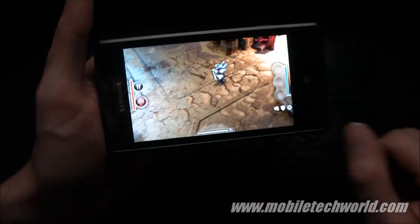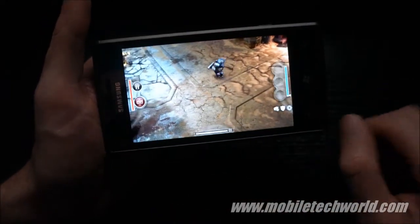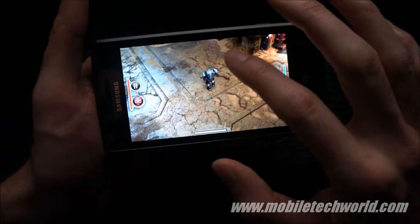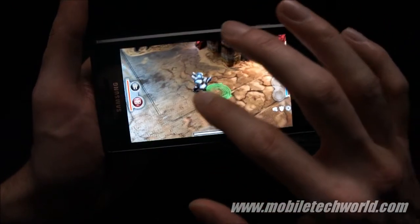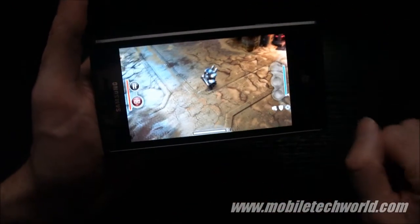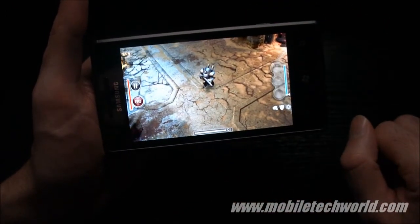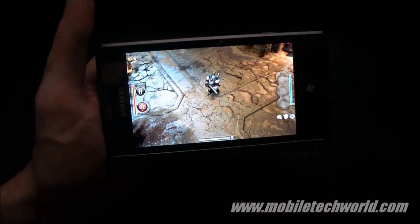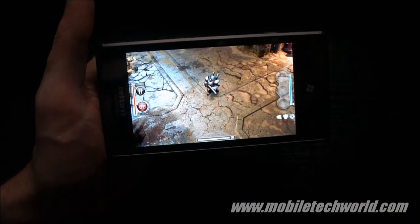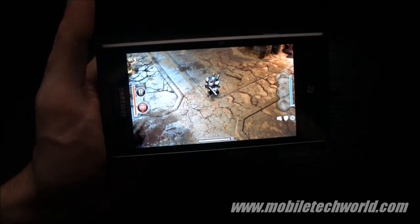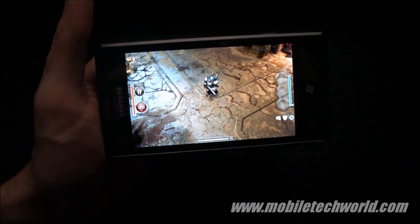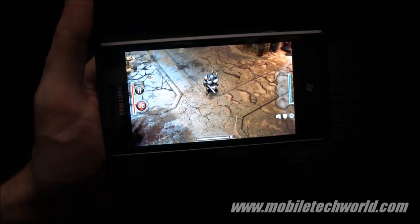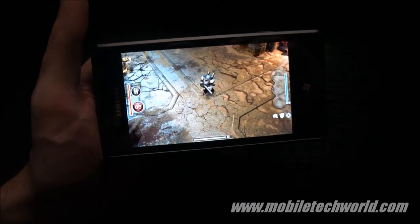So this was a quick look at the 3D rendering effects currently available on Windows Phone 7. Thanks for watching — you can catch me on mobiletechworld.com or MobileTechWorld.tv on YouTube.